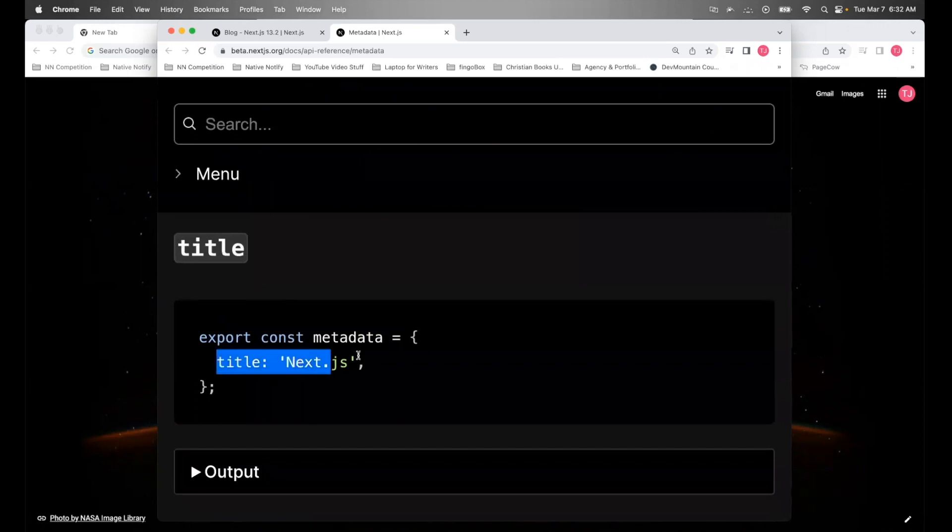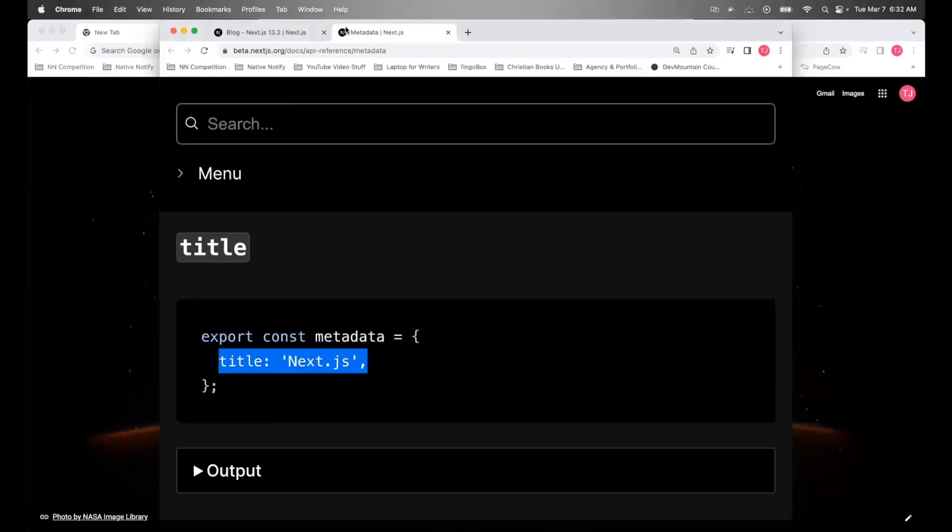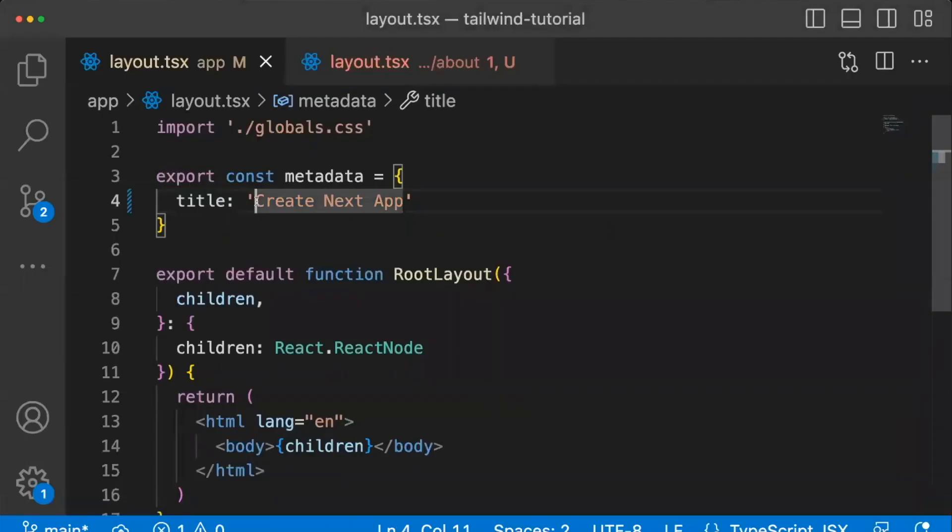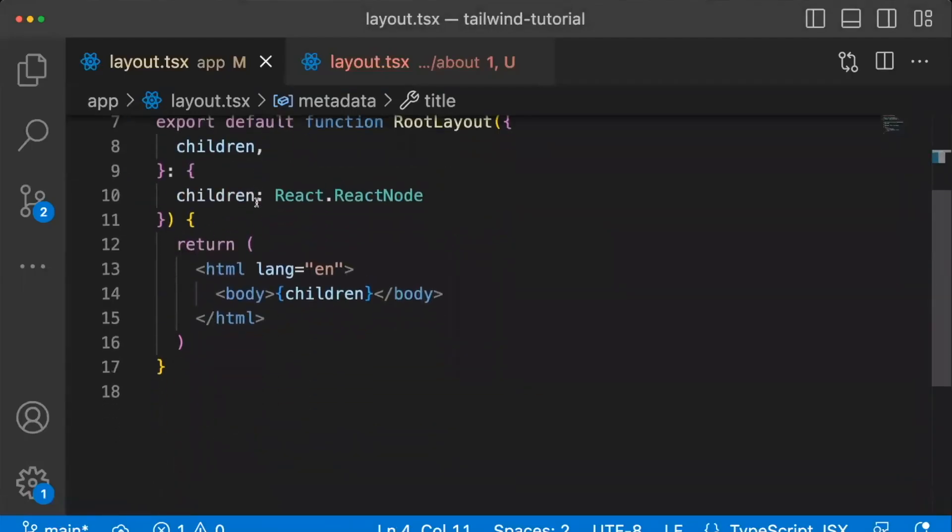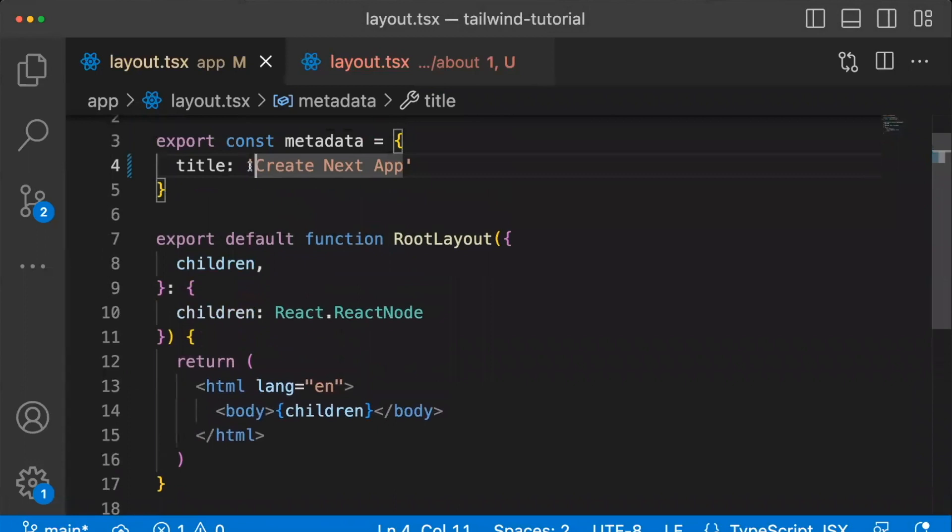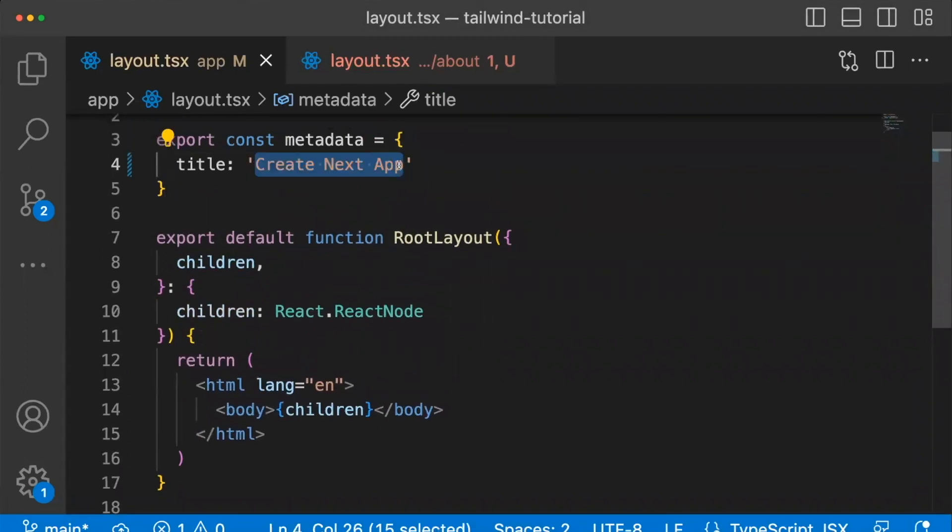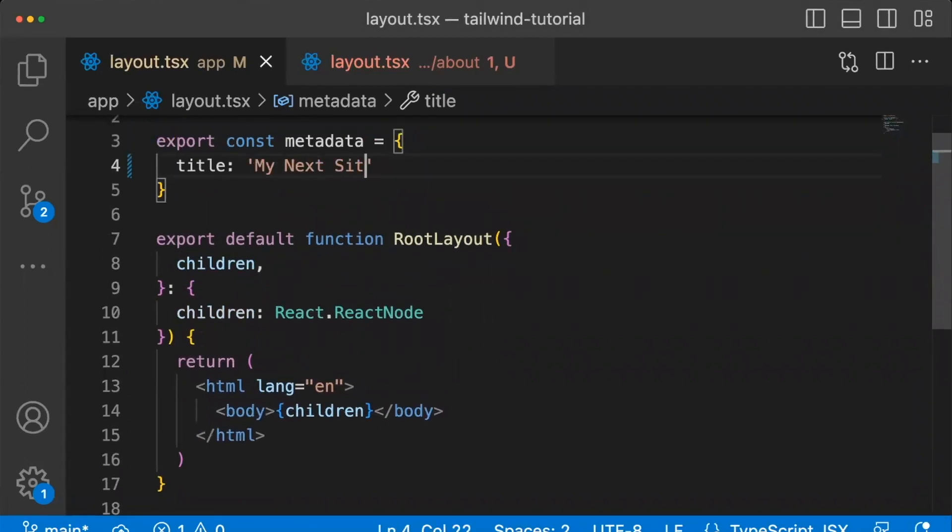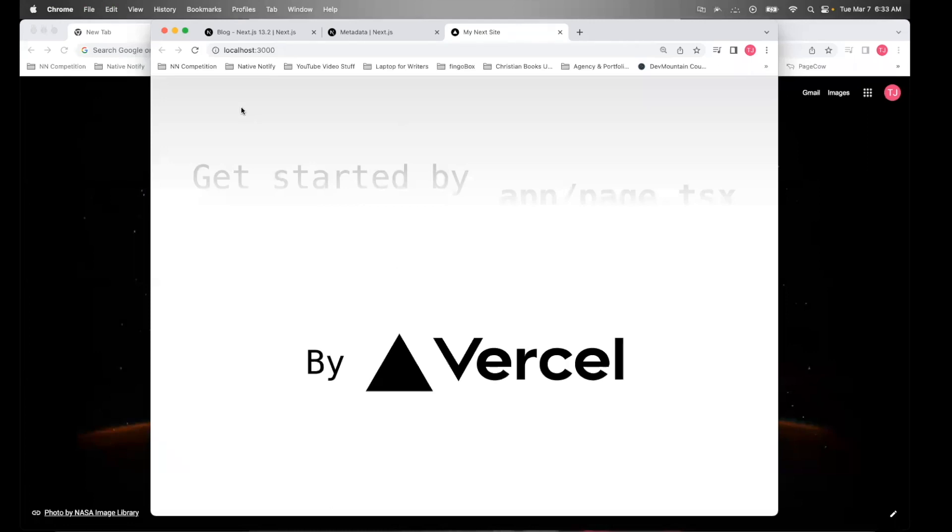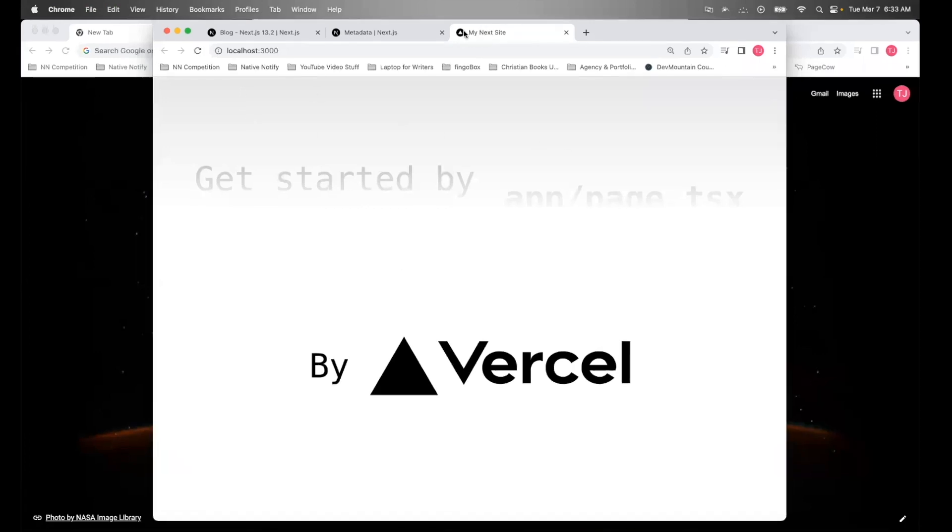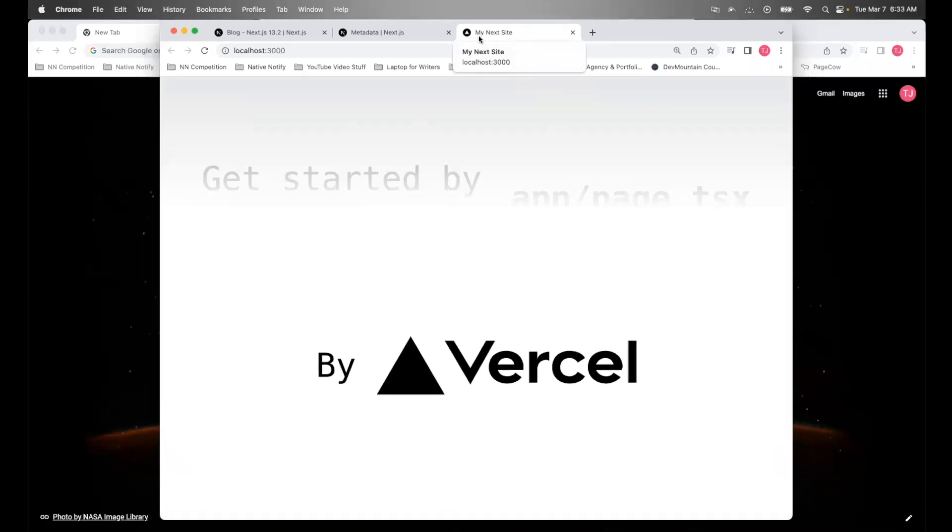So one of the first and most important keys within the metadata is your title. This is what controls the name of your site in the tab up here. So for example, in my home metadata tag, I want to say my next site. Now, if I open up my app, you'll notice the text up here has been changed to my next site.